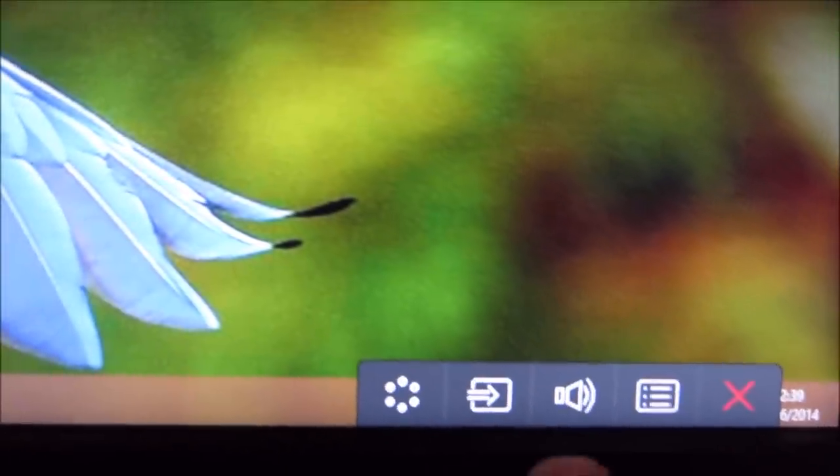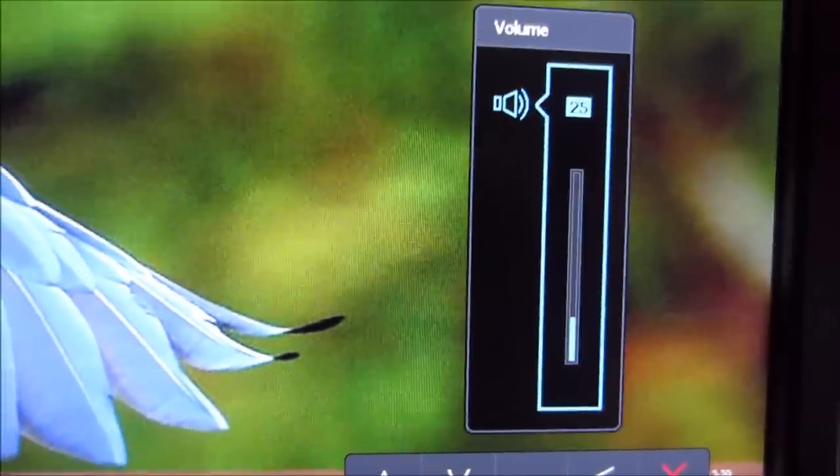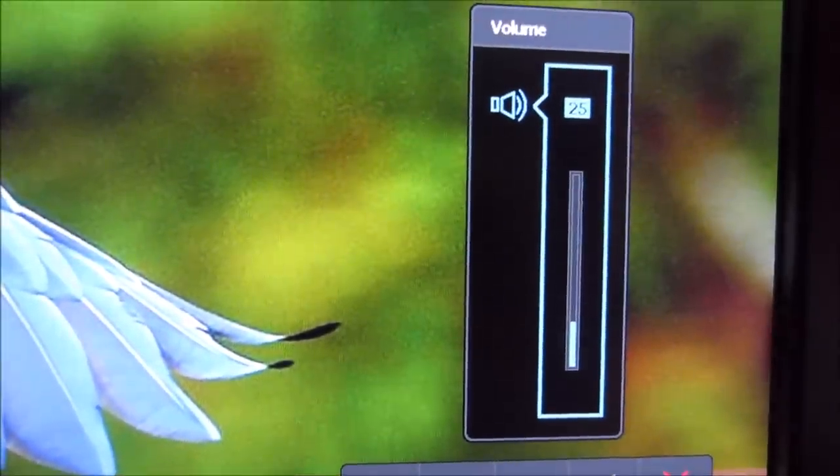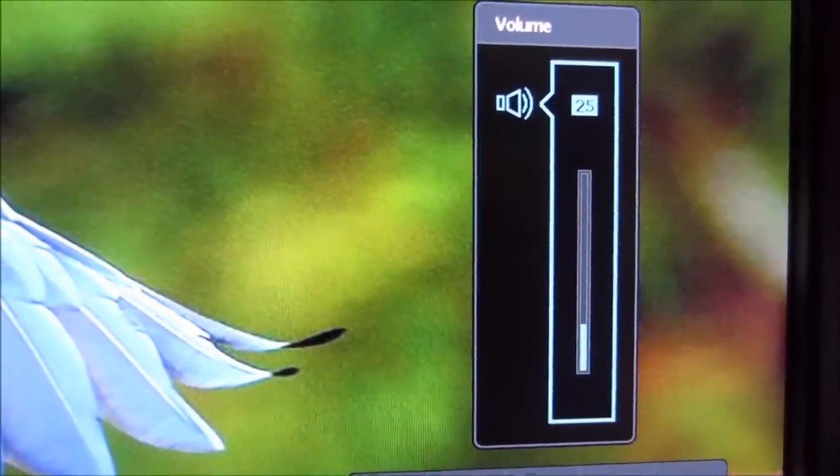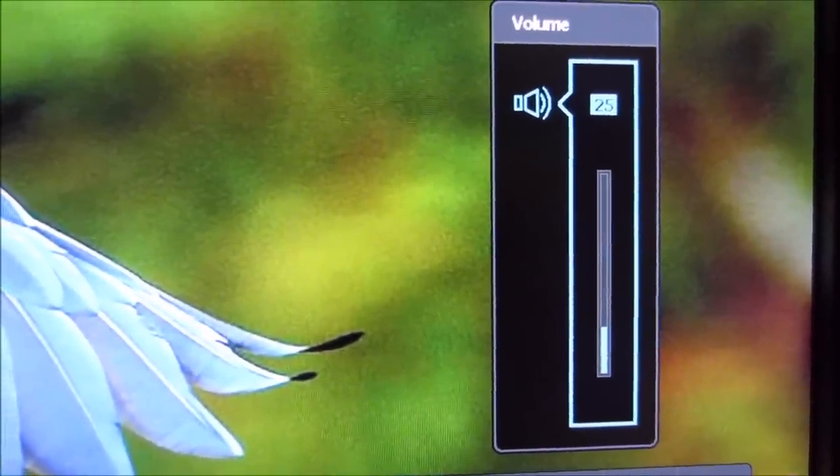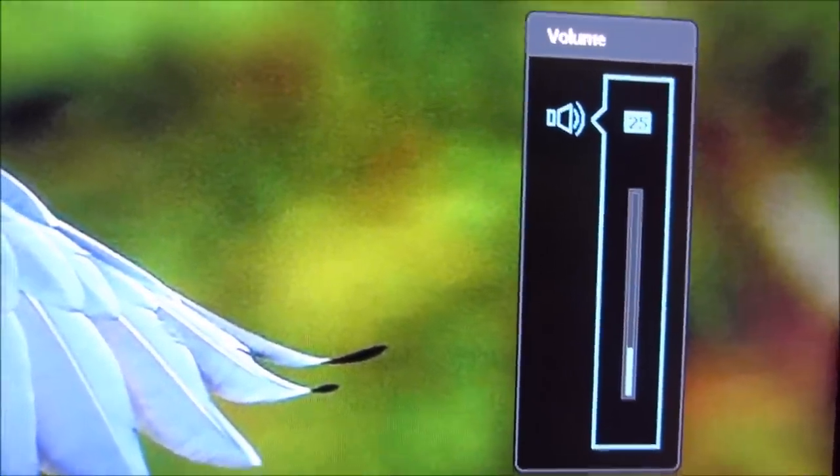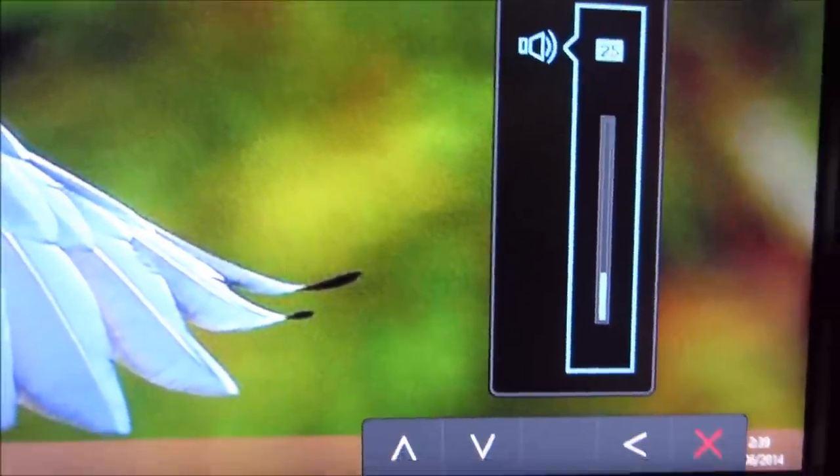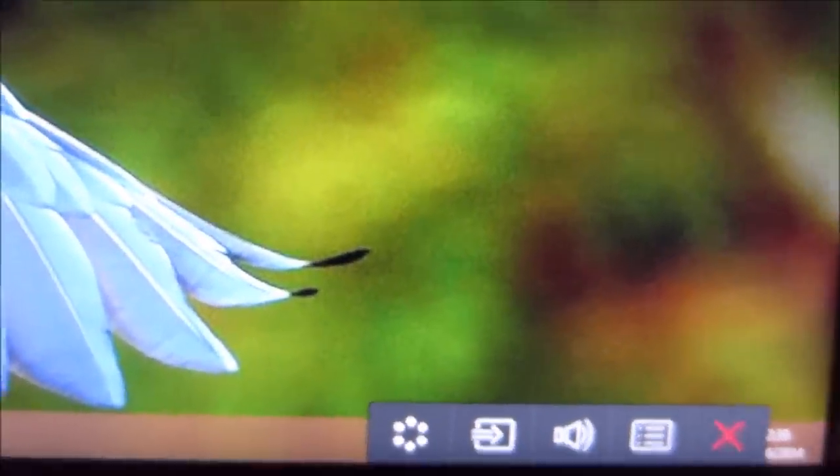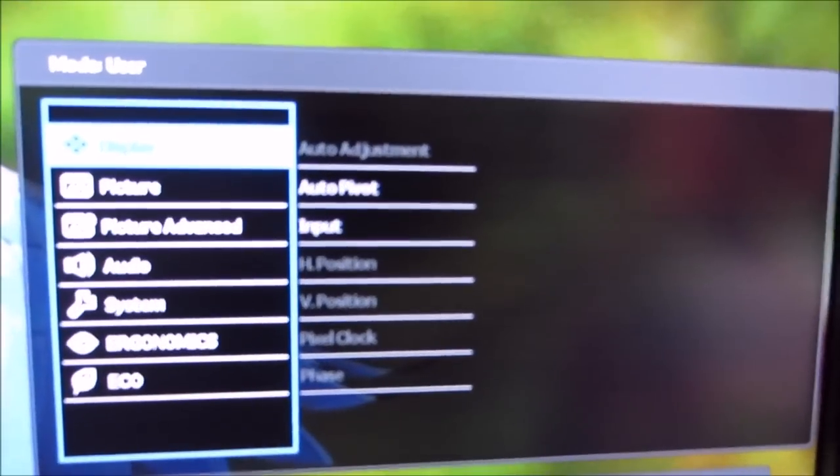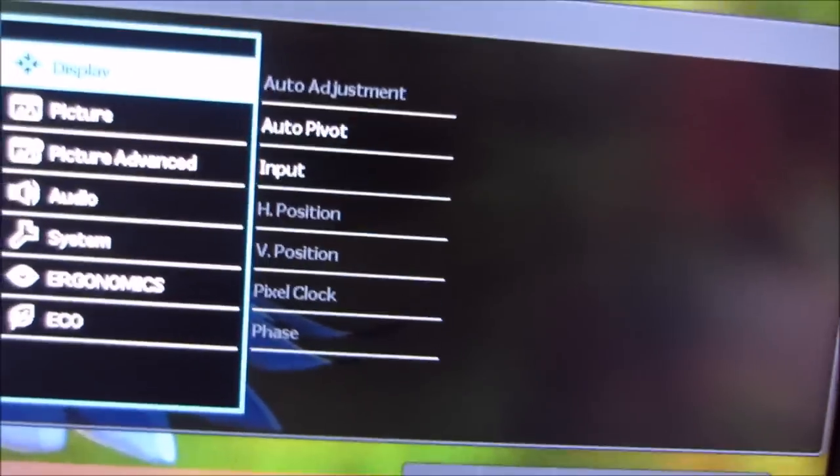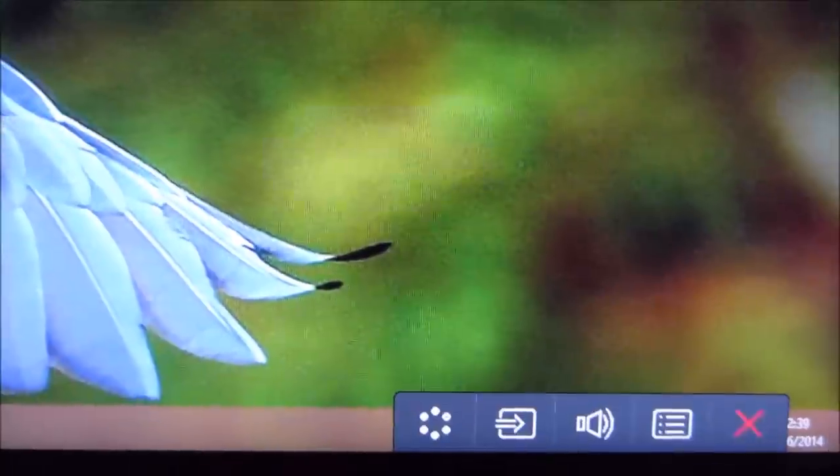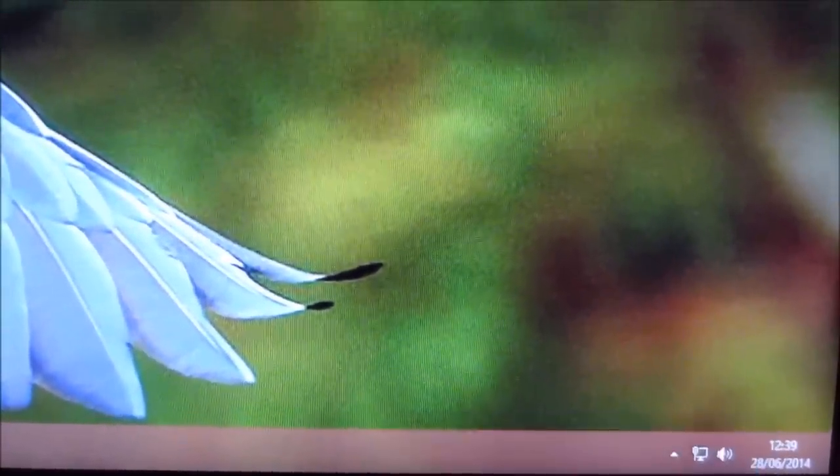The third button along is a volume control for the integrated speakers of the monitor. Off the top of my head, I think they're stereo 5 watt speakers. The fourth button along allows you to access the main menu system. And the fifth button is simply exit, or back.